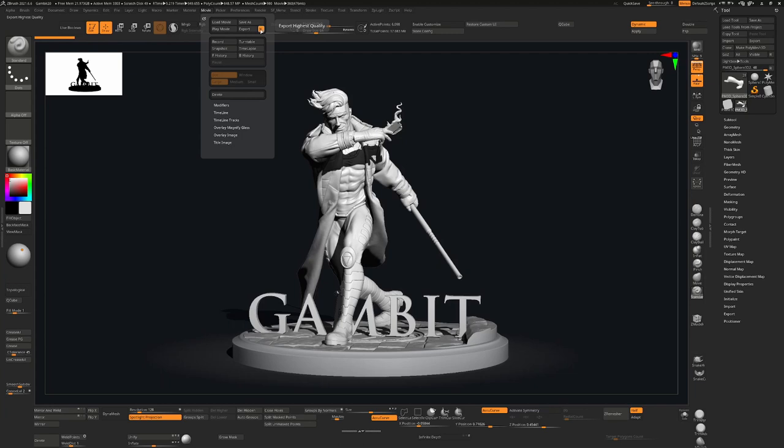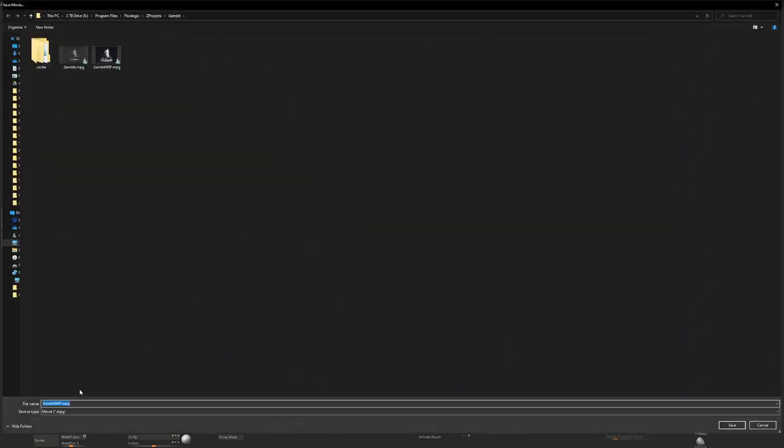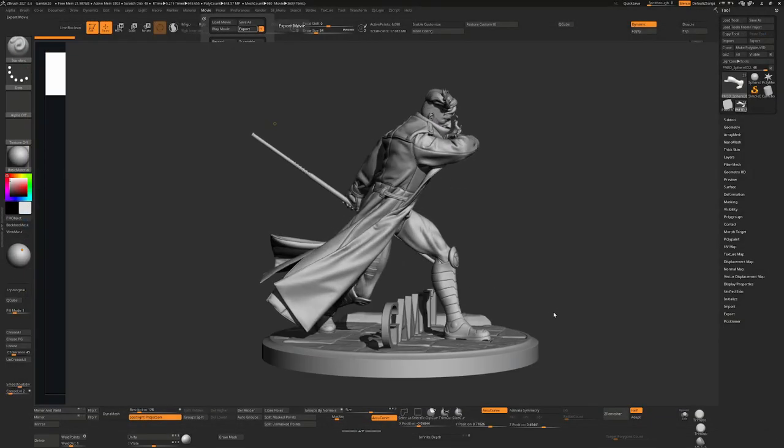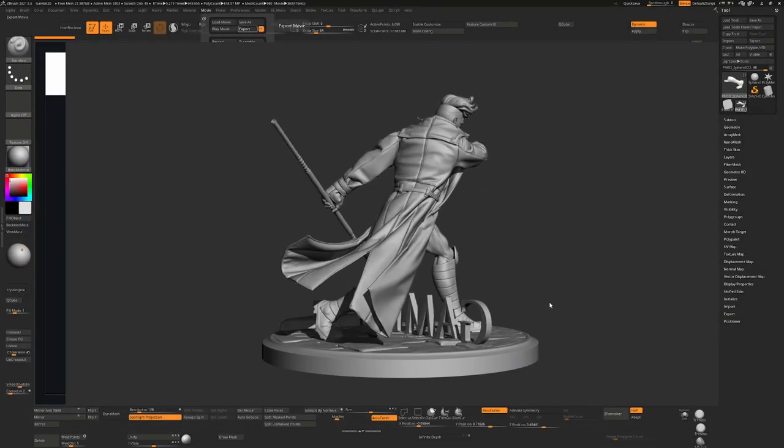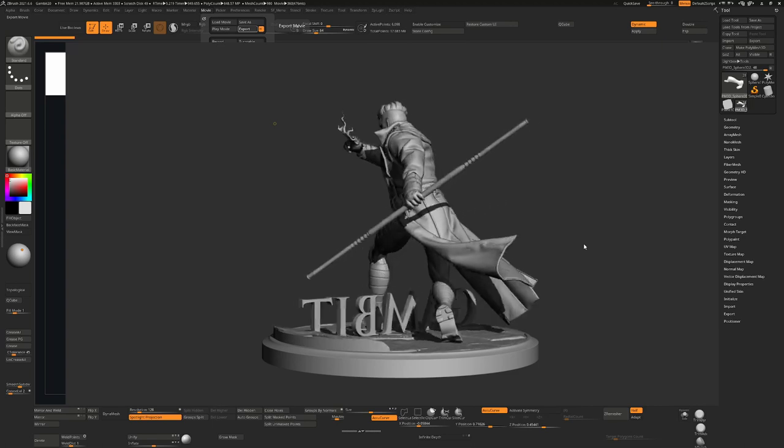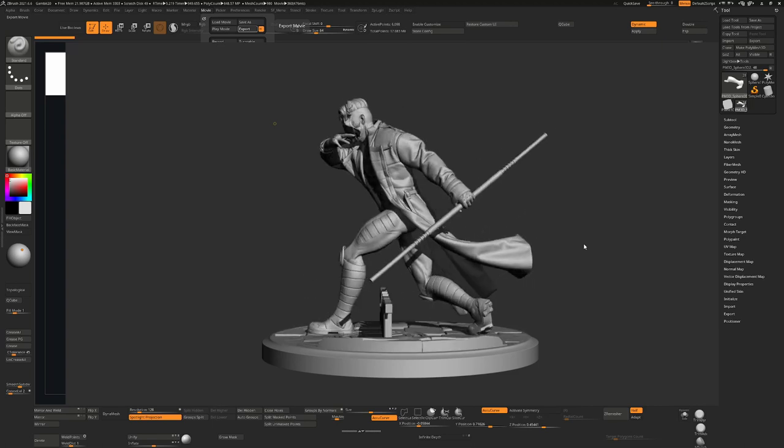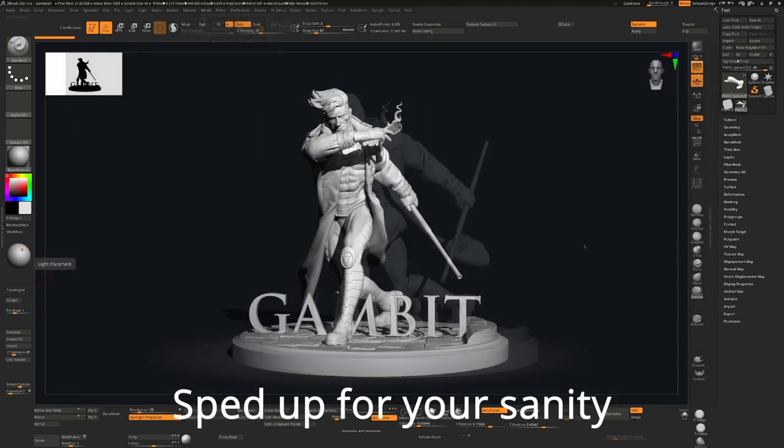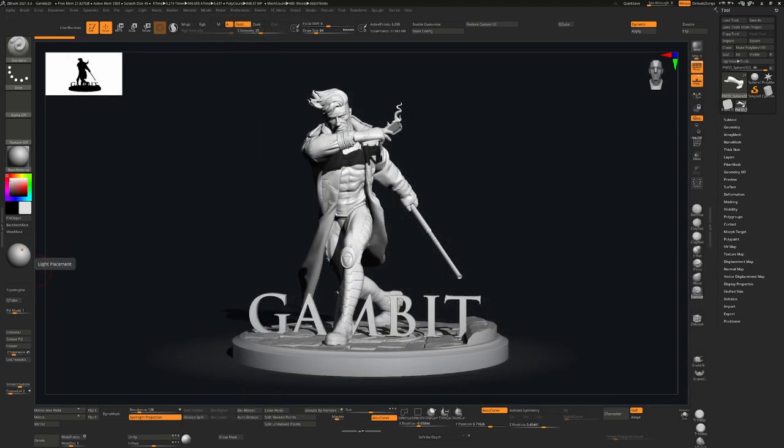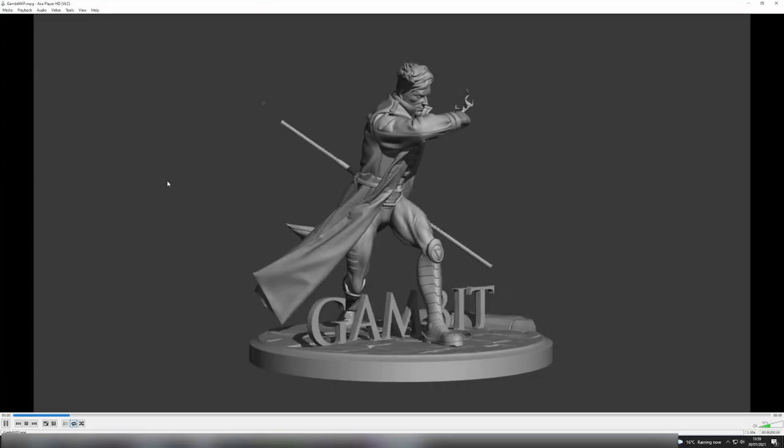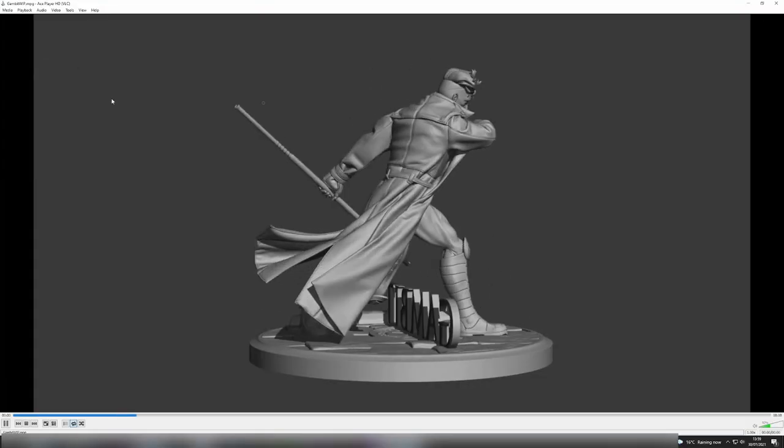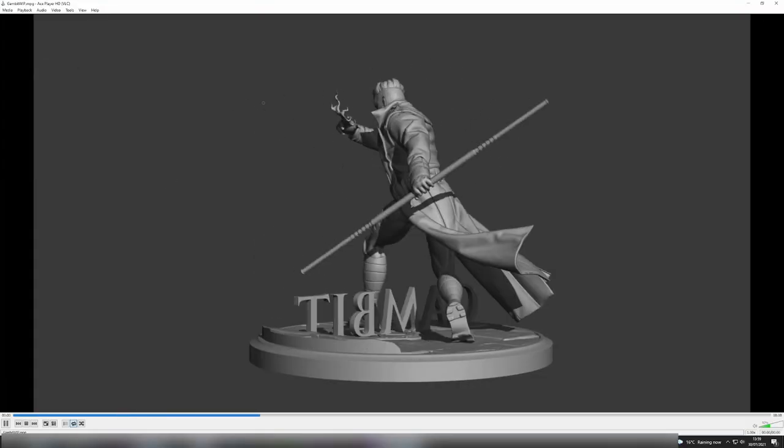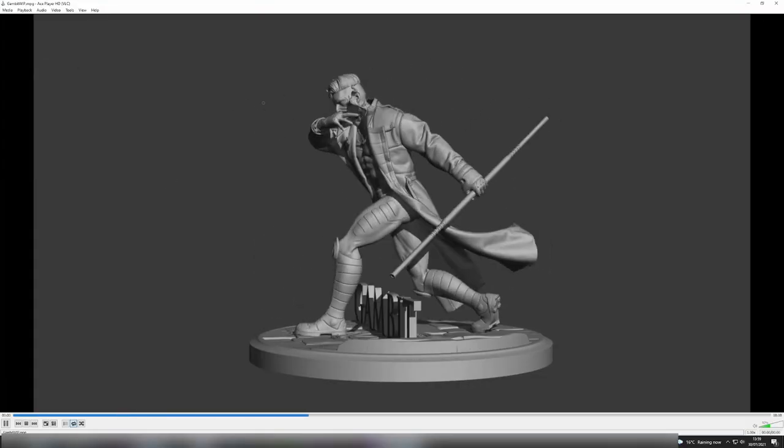It'll play through the movie as it actually exports it. So I'm going to open that MPEG in a video player. In this case it's the VLC player and you can see it plays that movie back.